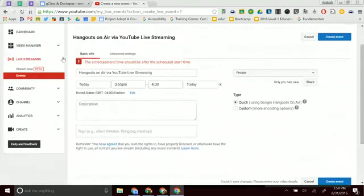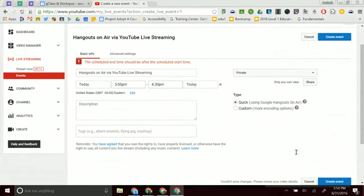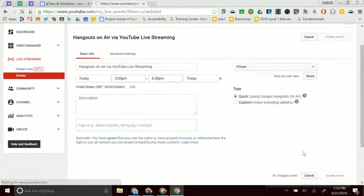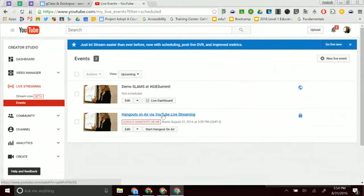Schedule time should be after the start time. So we need to be up there. Okay. I better hurry because it's 3.54. So I'm going to schedule the event. The other event is streaming live. So now it says Hangouts on Air. It's going to start at 3.55.